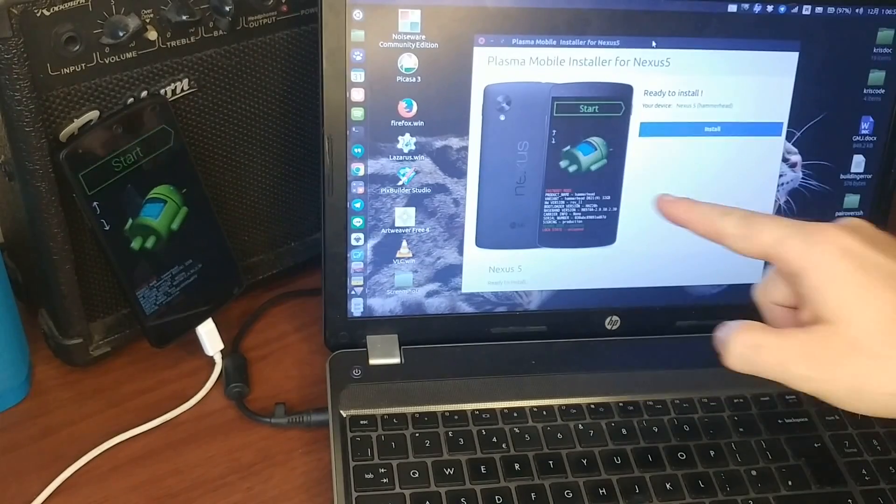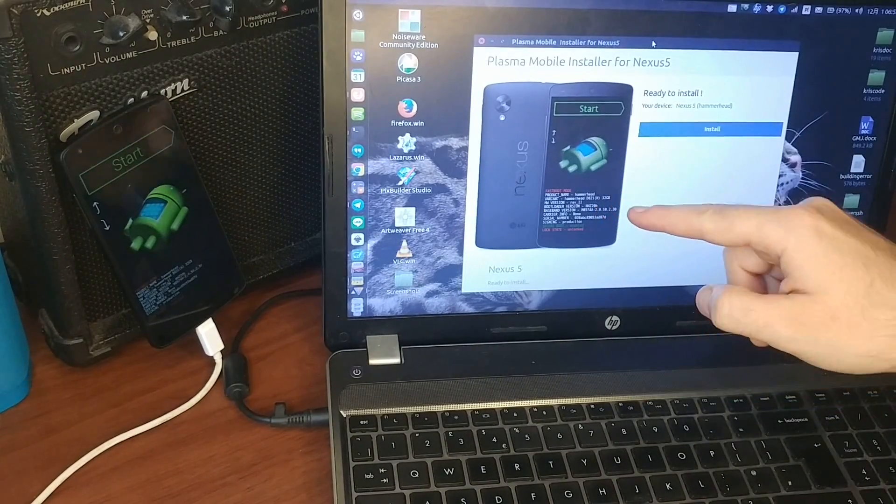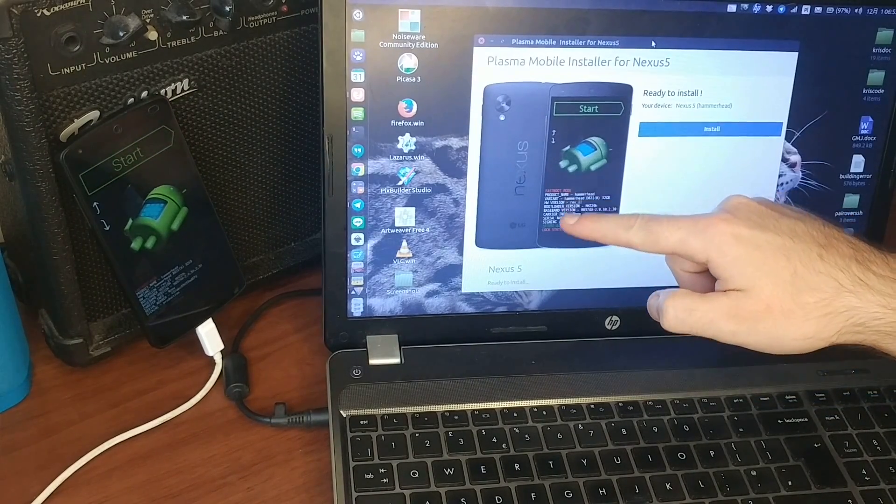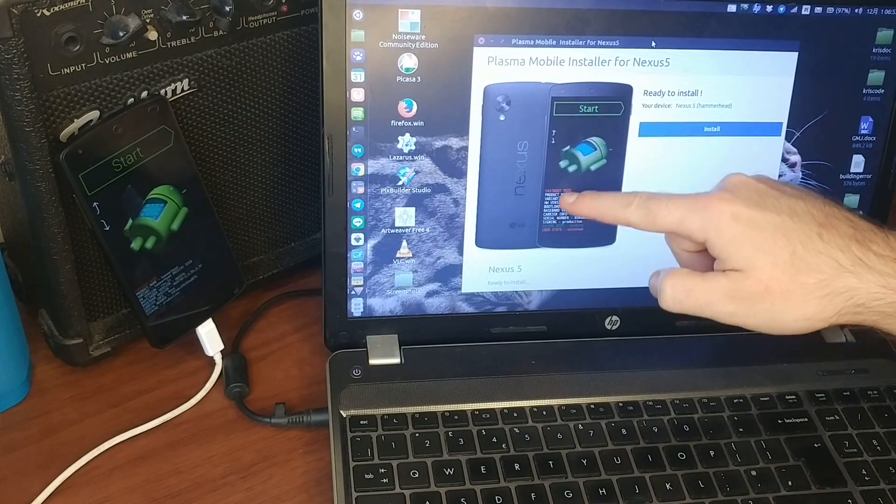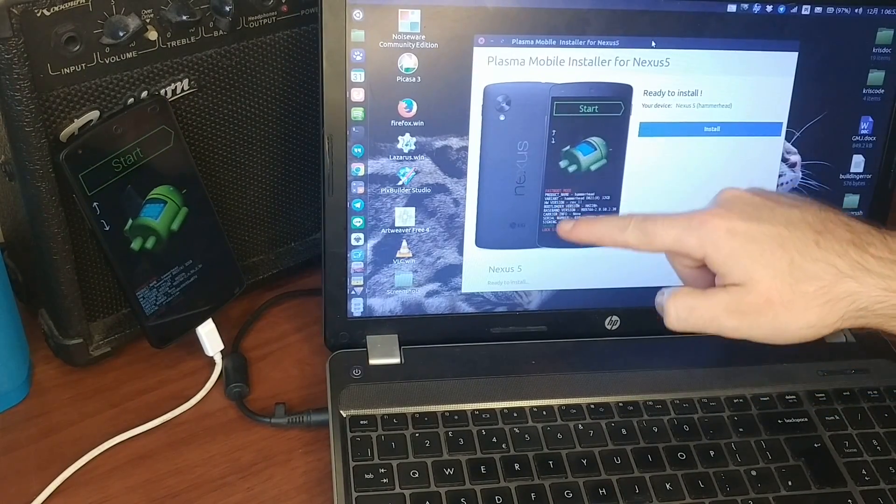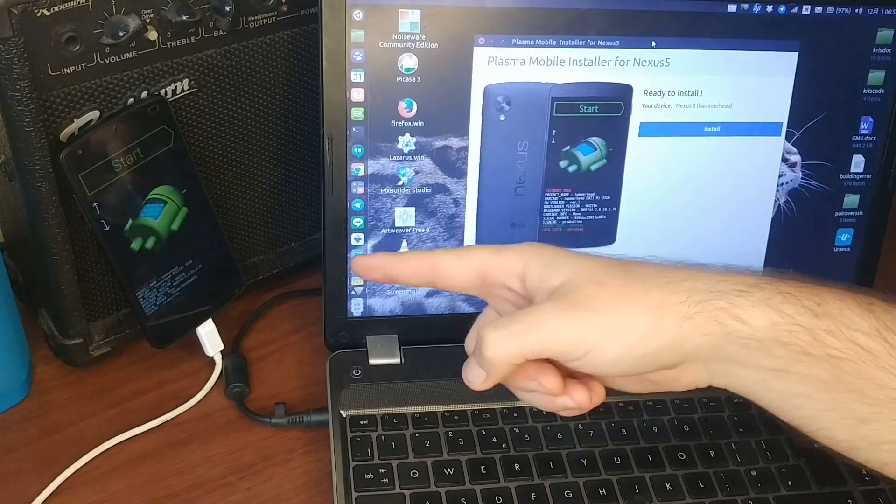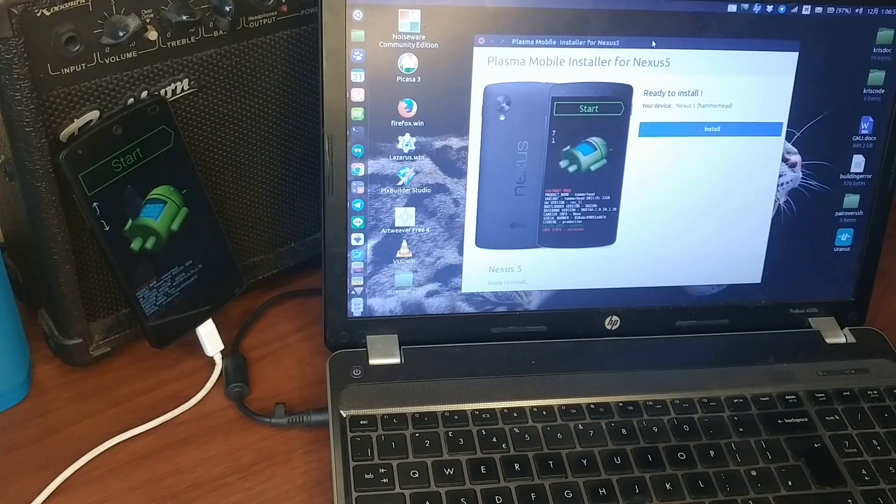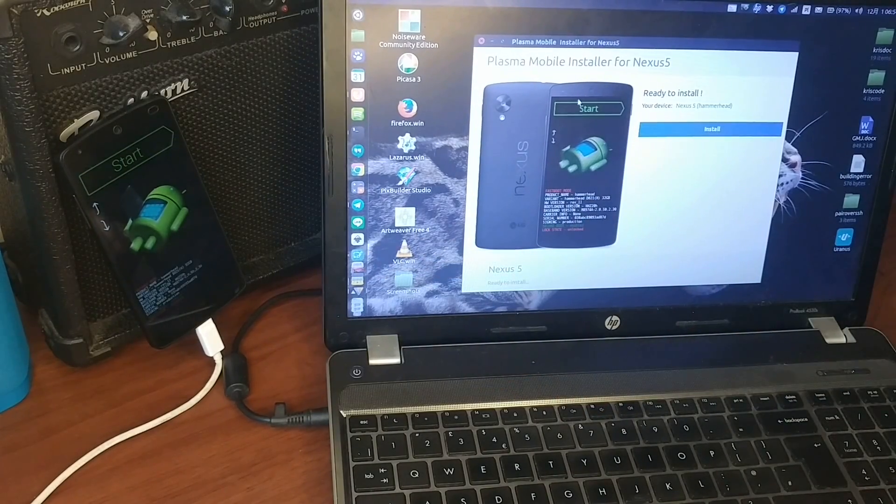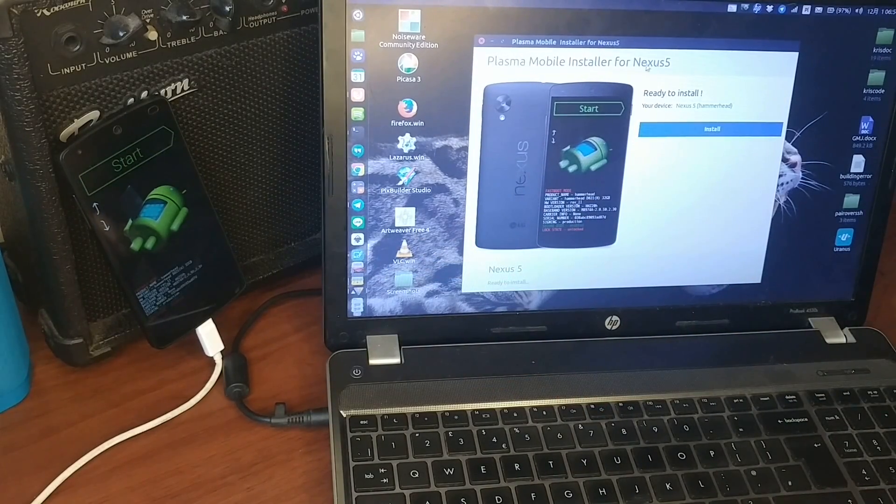So the way it detects it is that actually all of these informations here are actually fetched from the phone. So this one is only for Nexus 5.